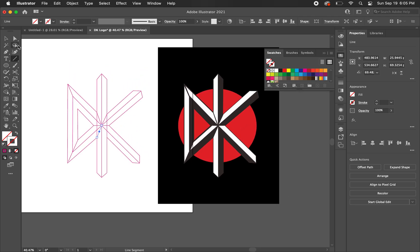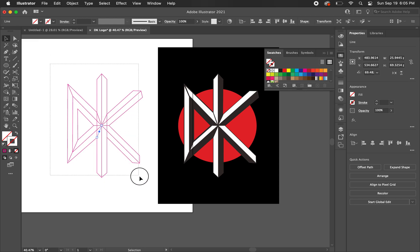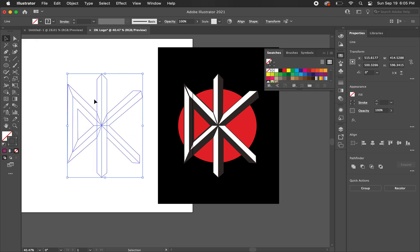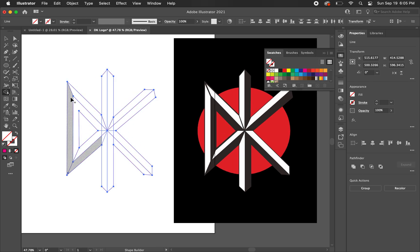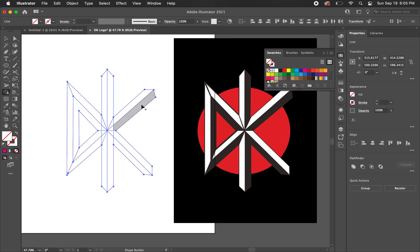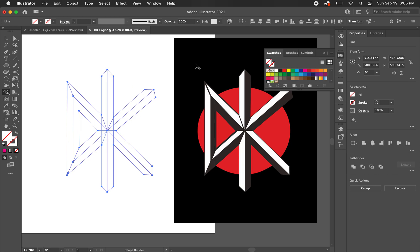So now what we're going to do is we're going to use the shape builder tool to kind of build this out. So just highlight everything and go here to the shape builder tool or you can hit shift M. And now when you click it, when you hover it, you'll see these kind of different dotted shapes. It's like halftone pattern.